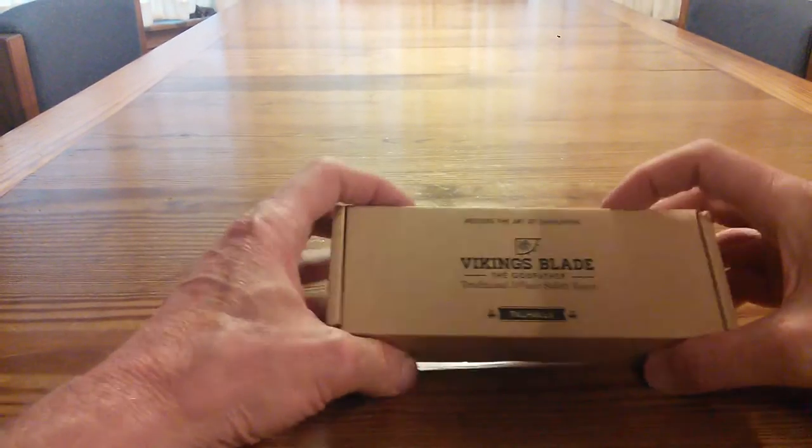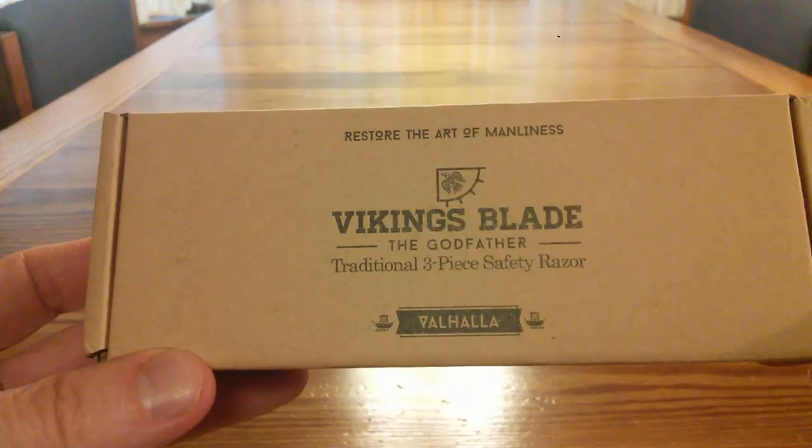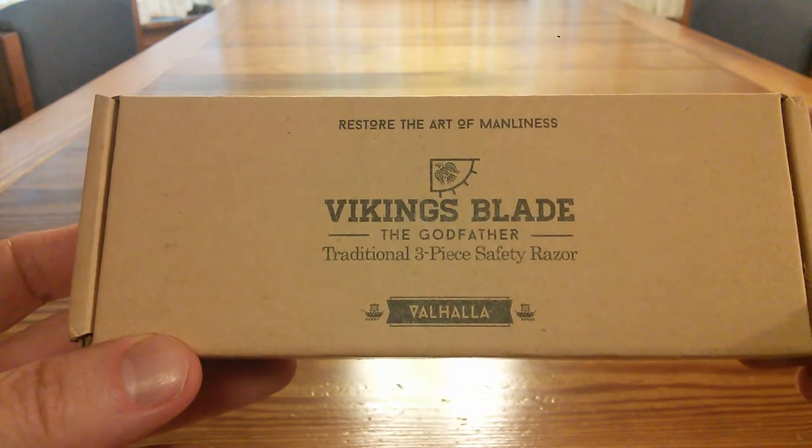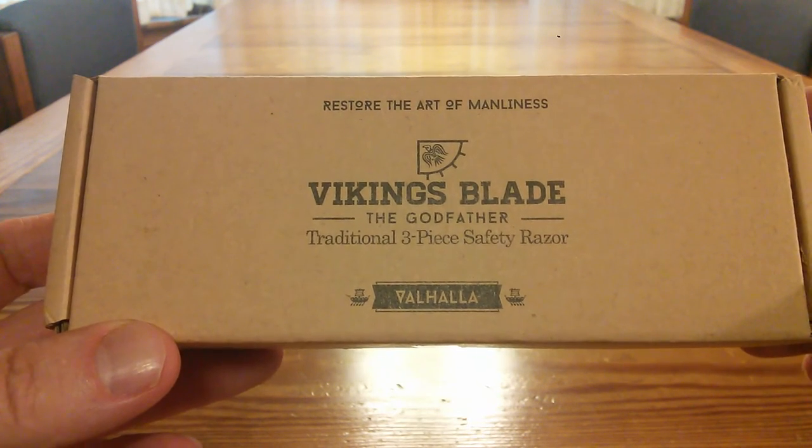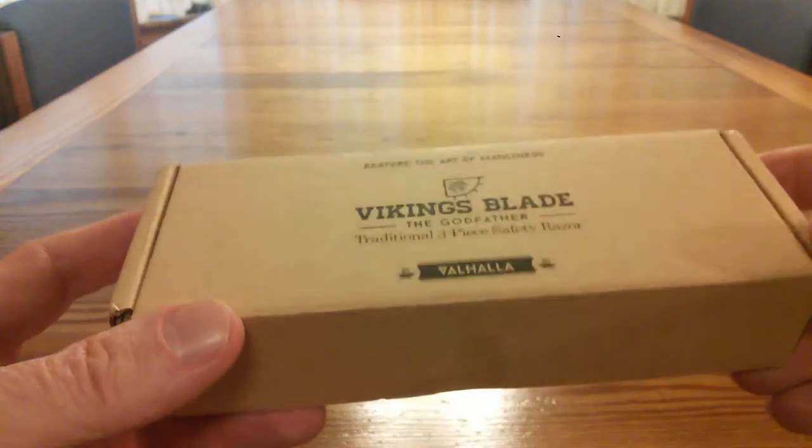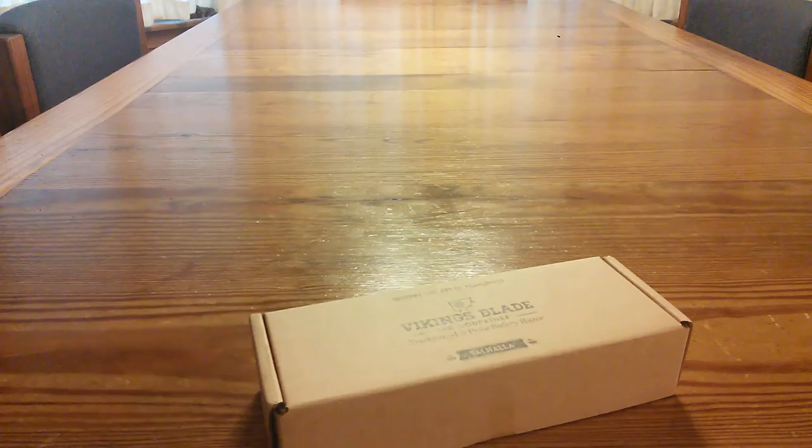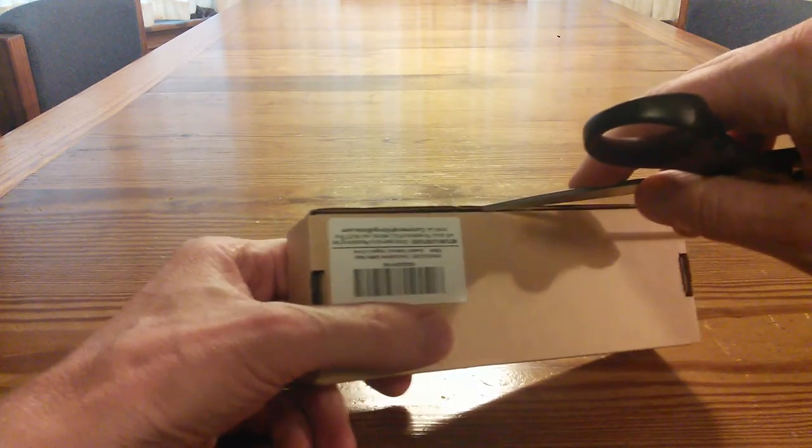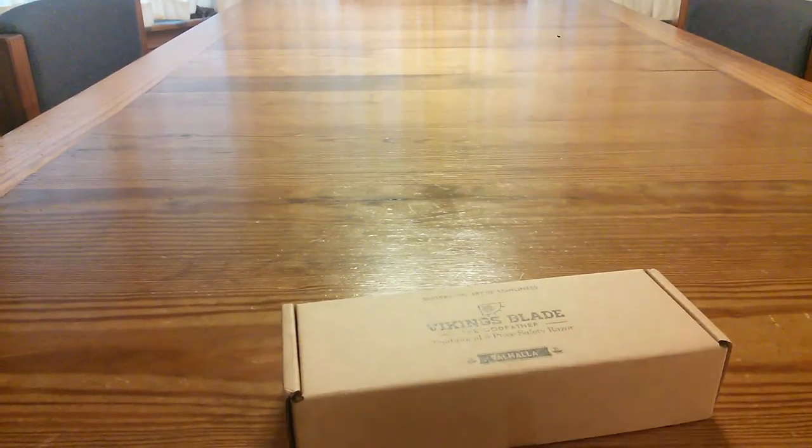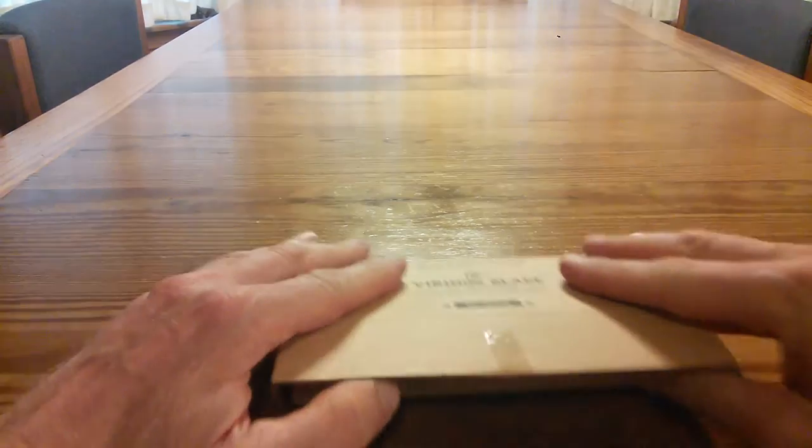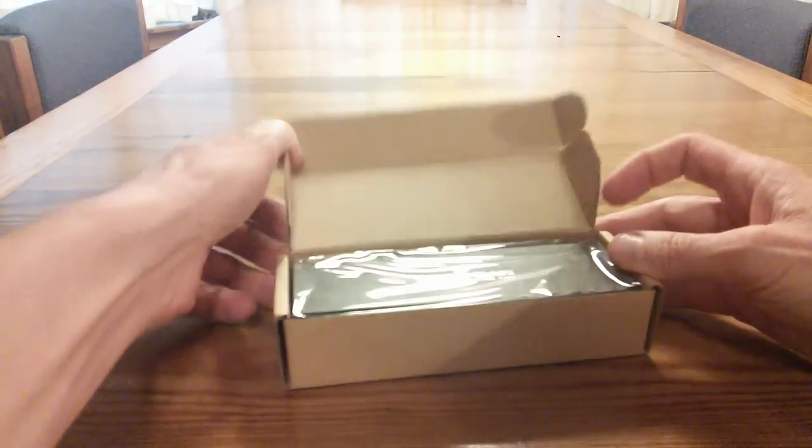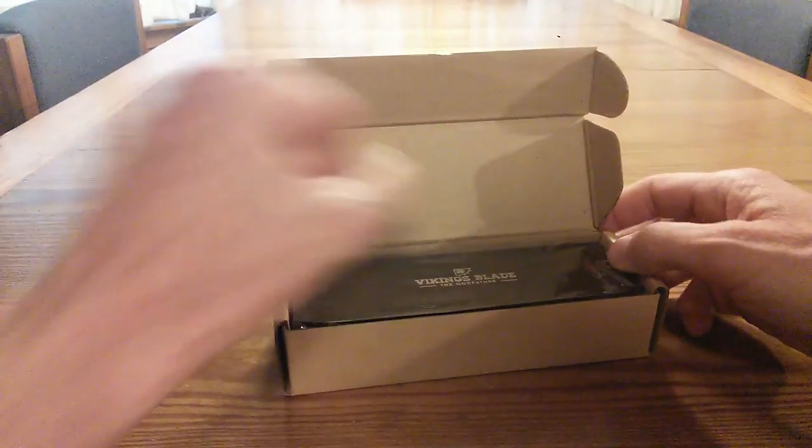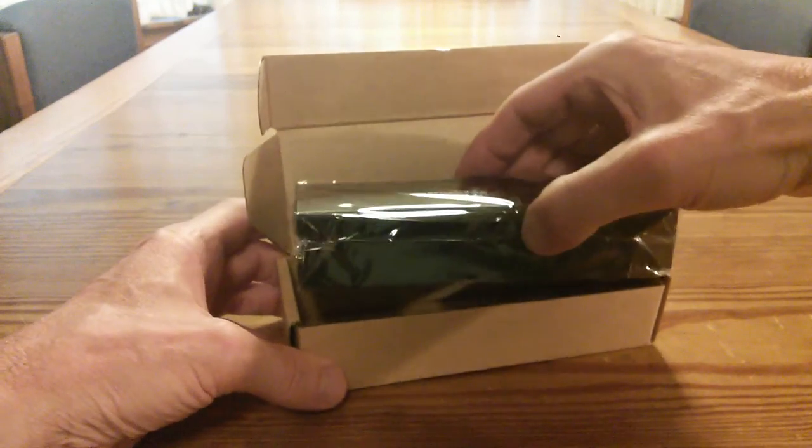Here is the box. Restore the art of manliness, Vikings Blade, the Godfather, traditional three-piece safety razor, Valhalla. So far the presentation is outstanding, really nice box. Let's see what's inside. I'm gonna break this piece of tape here and open it up. Oh, this is nice.